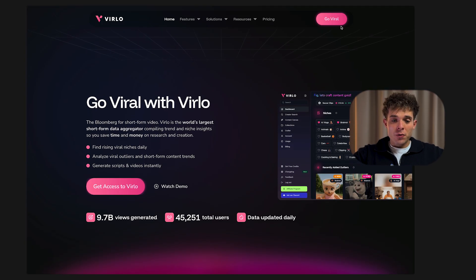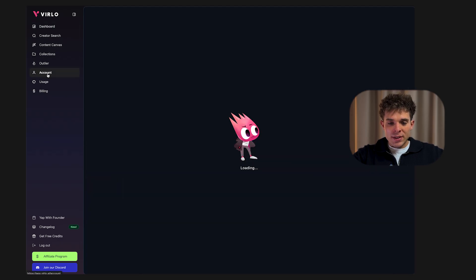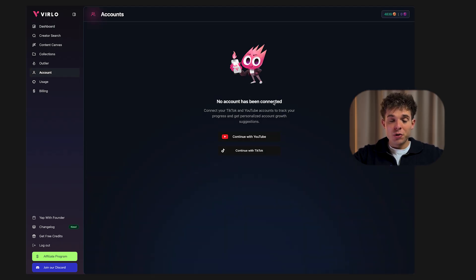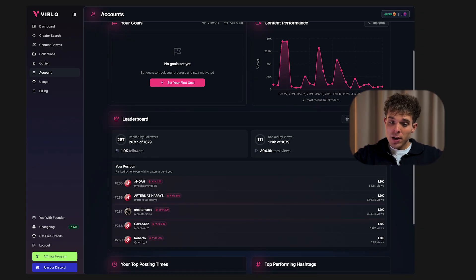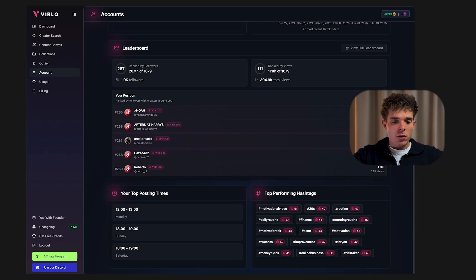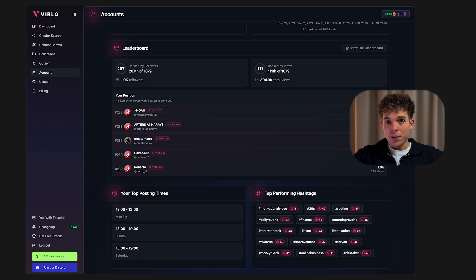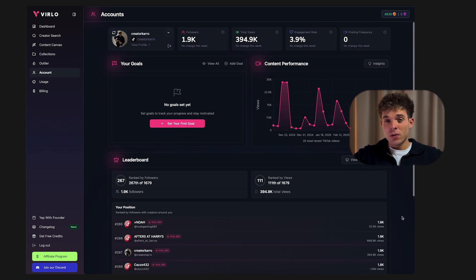Head over to Verlo AI and create your account. Once you're in, go to your account settings and connect your TikTok or YouTube Shorts account. This lets Verlo automatically track your performance — things like best posting times, top hashtags, and what's actually working for your niche. It's basically like having an AI analytics assistant built into your dashboard.